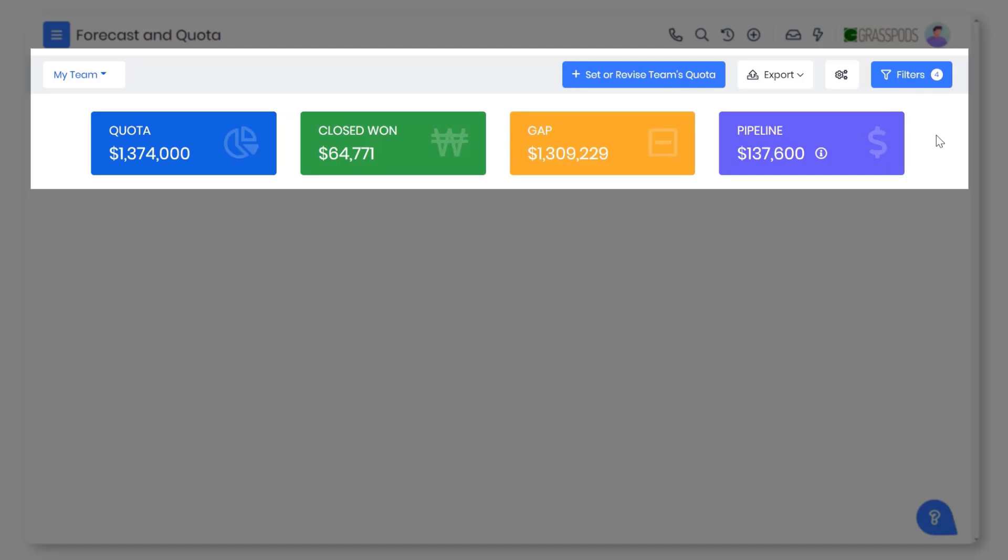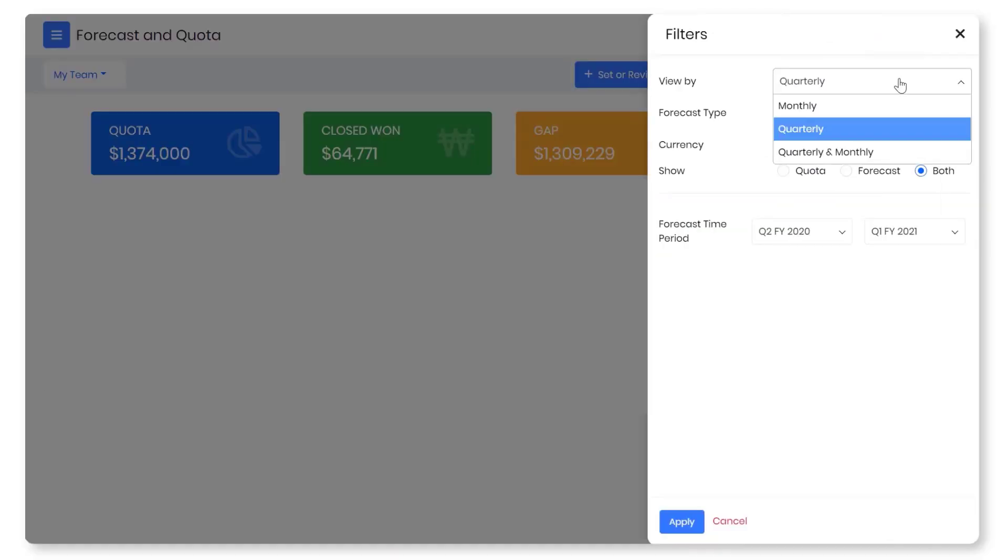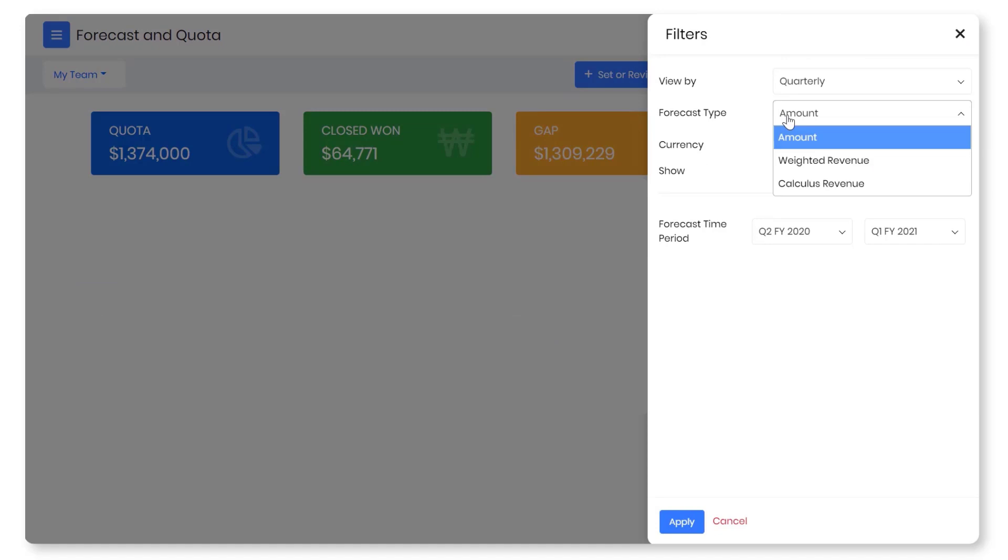Leverage key metrics like quota, closed won, gap, and pipeline values for effortless planning. You can filter forecasts and quotas based on the financial period, forecast type, and currency.